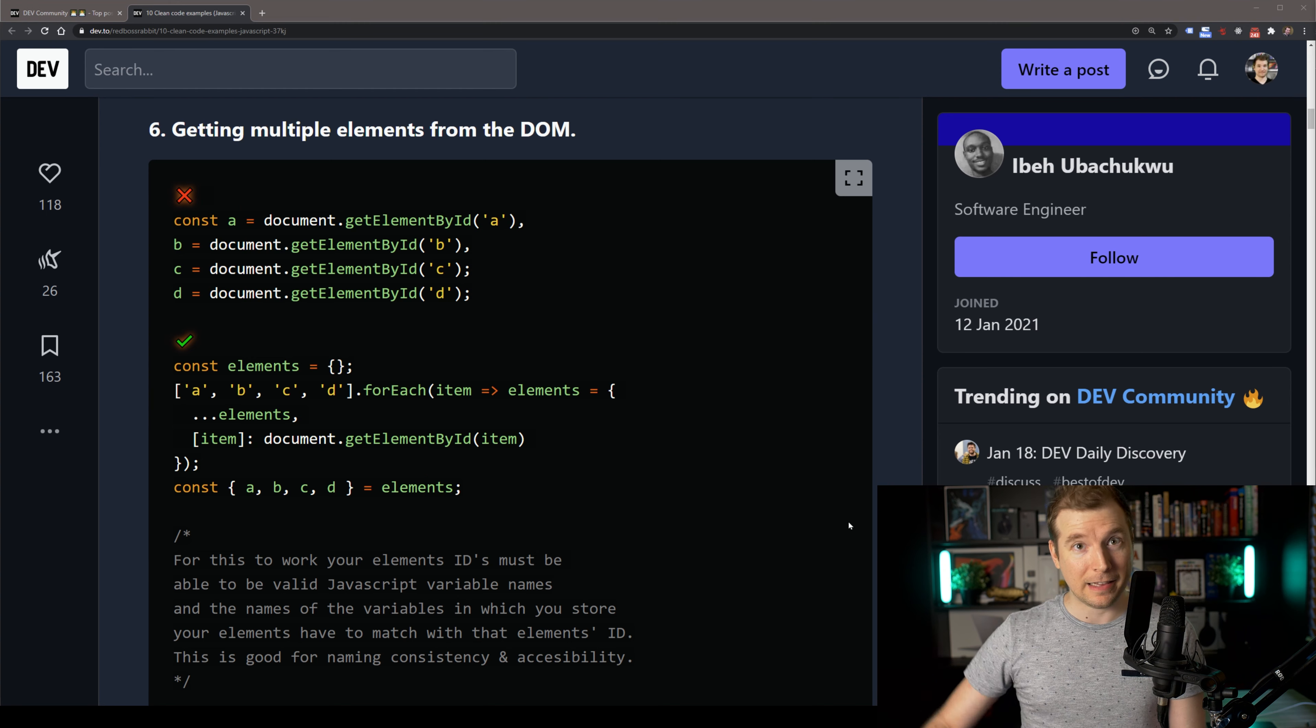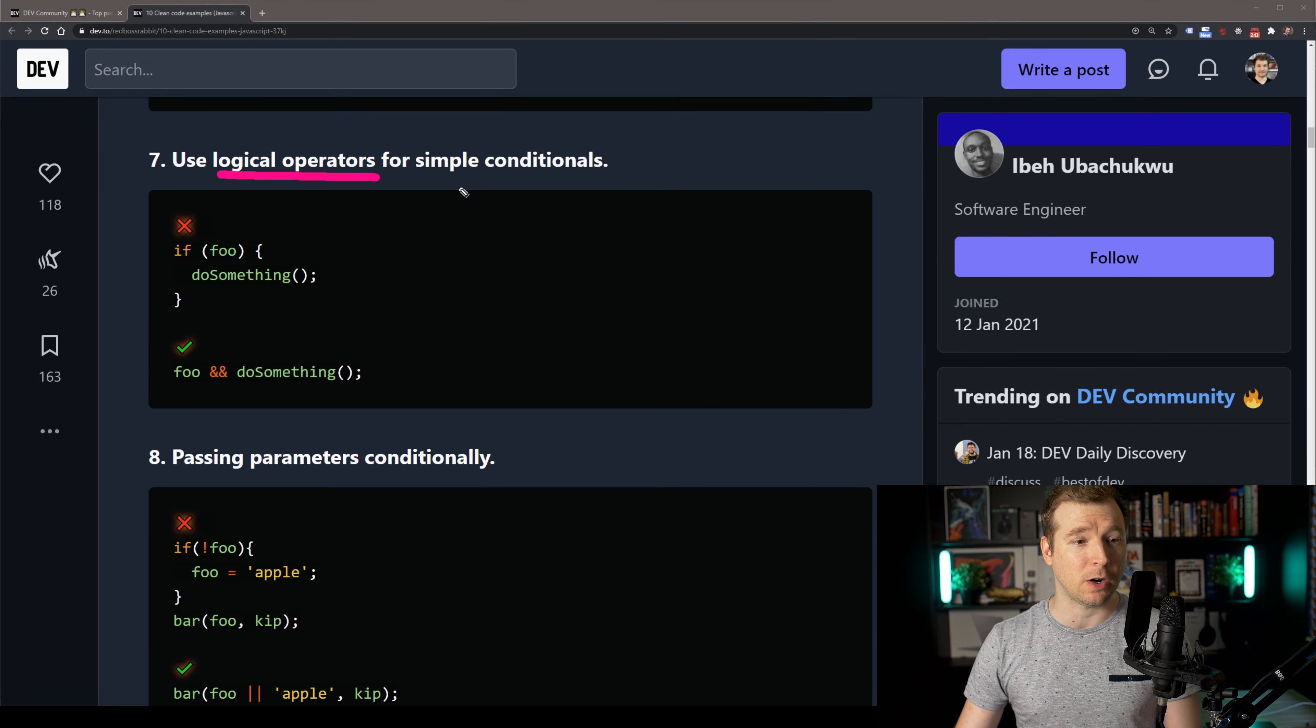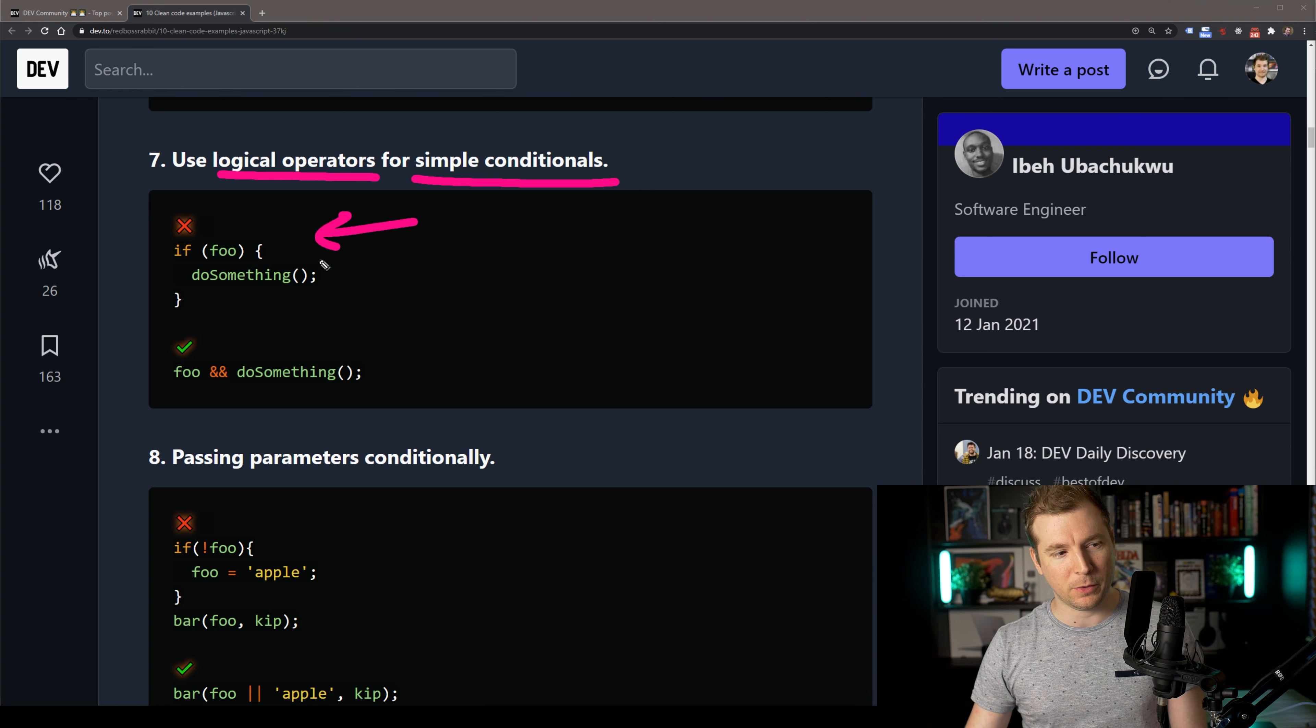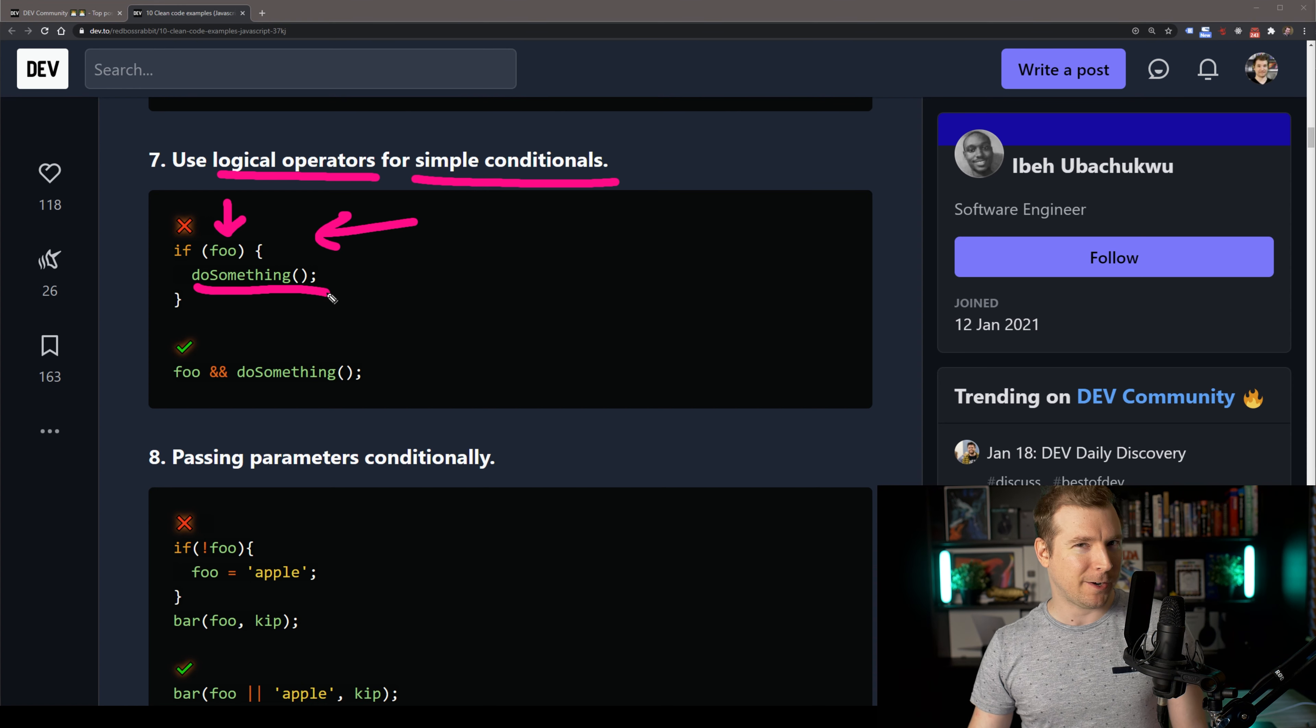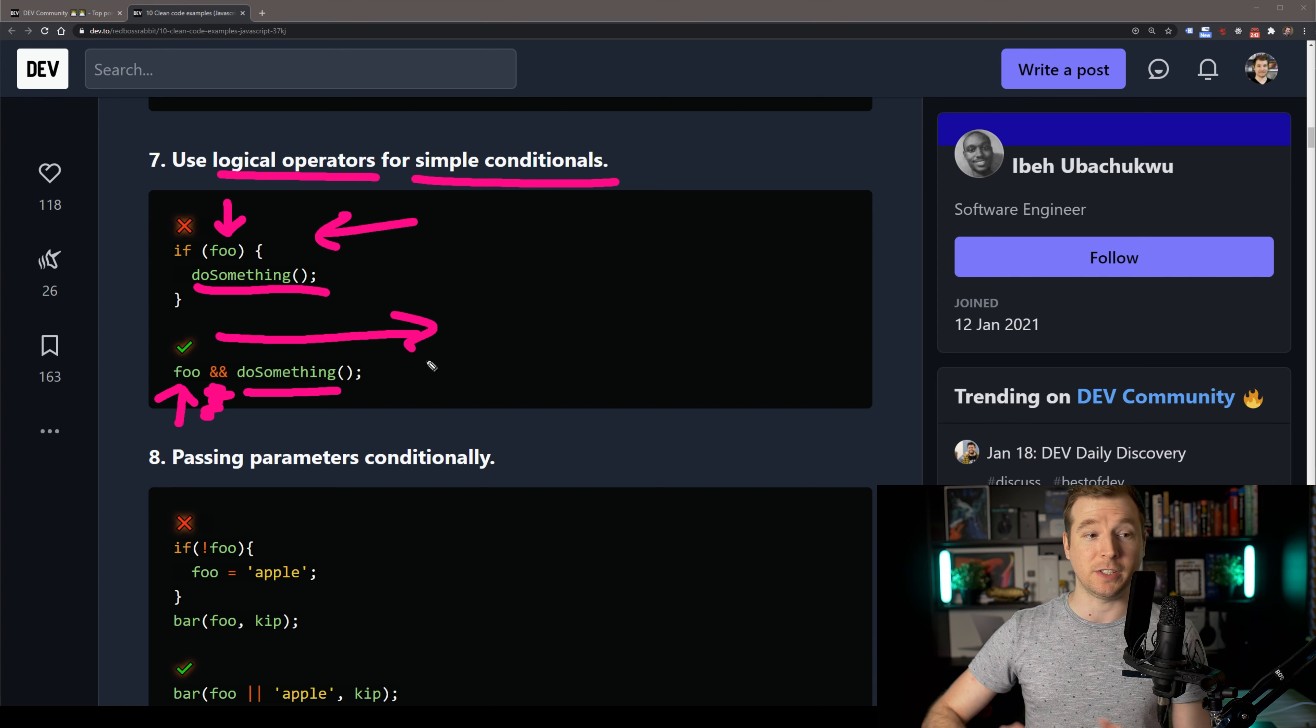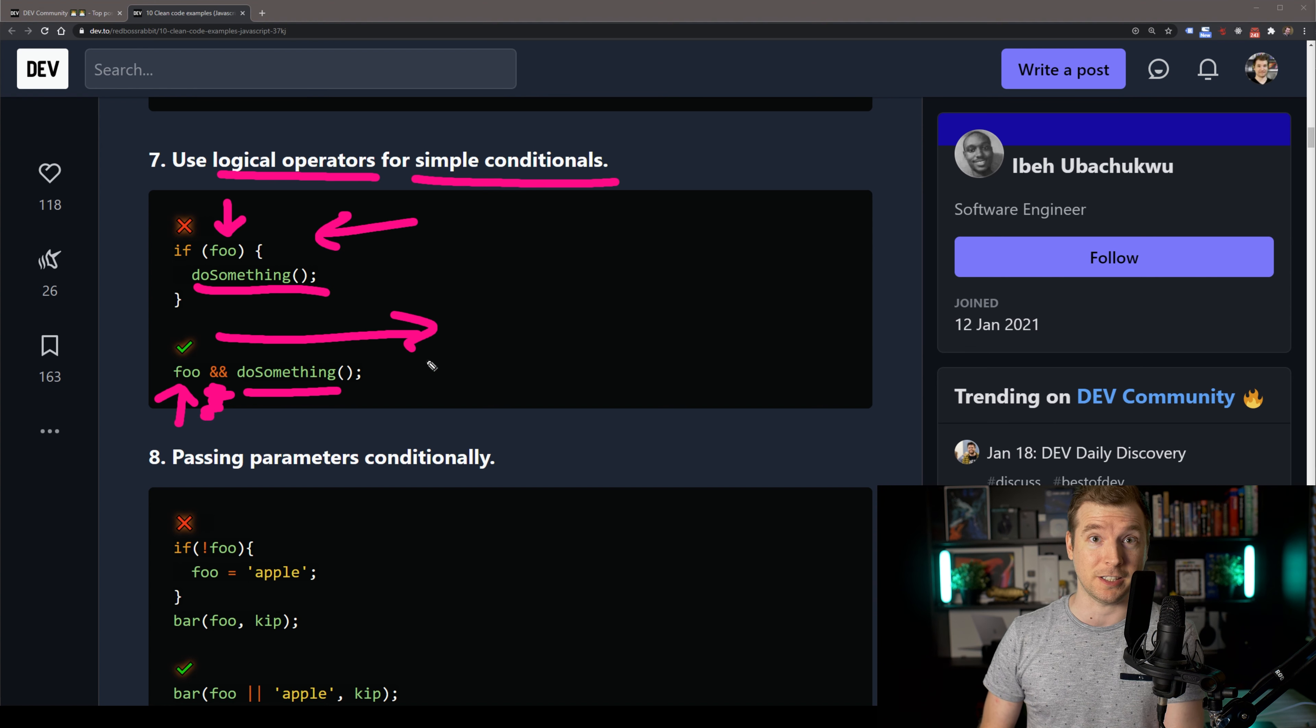This does look a little bit complicated for my liking. I personally probably would be just doing it the way above, but if you get into a page where you have hundreds or even thousands of different elements and you need to be able to loop through them really quickly, this could be a good approach. Let's check out what our seventh entry here is, and it is to use logical operators for simple conditions. This essentially means don't use if scripts.